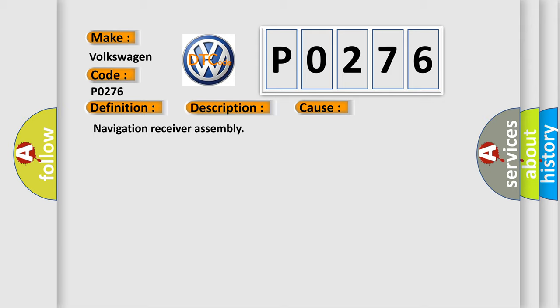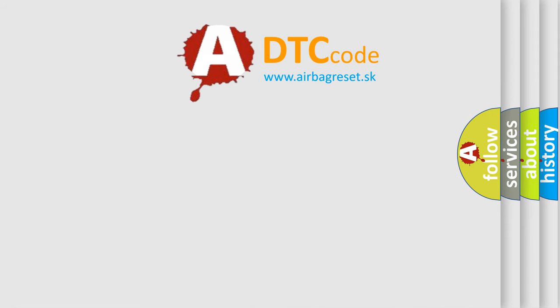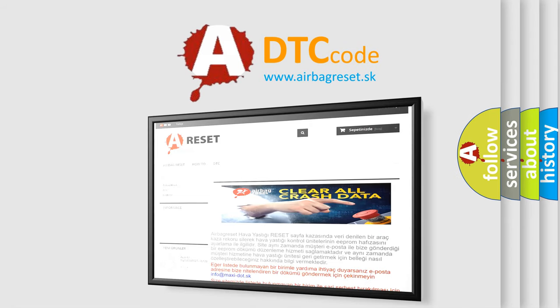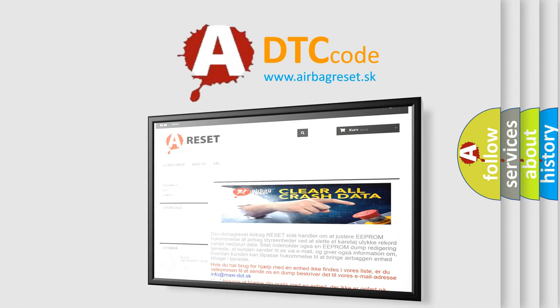The Airbag Reset website aims to provide information in 52 languages. Thank you for your attention and stay tuned for the next video.